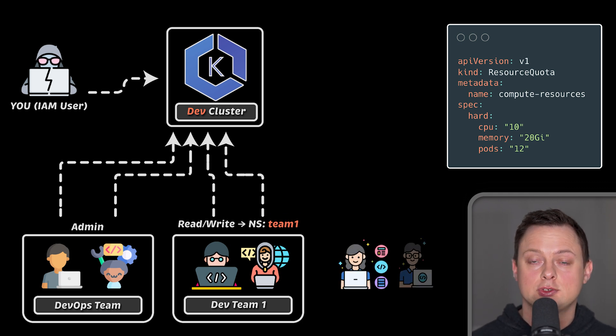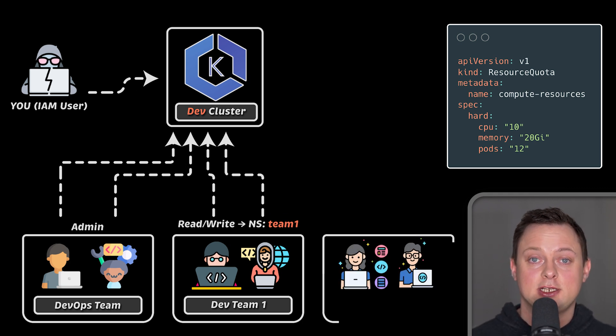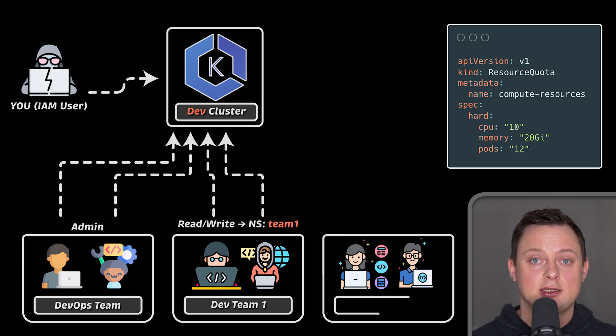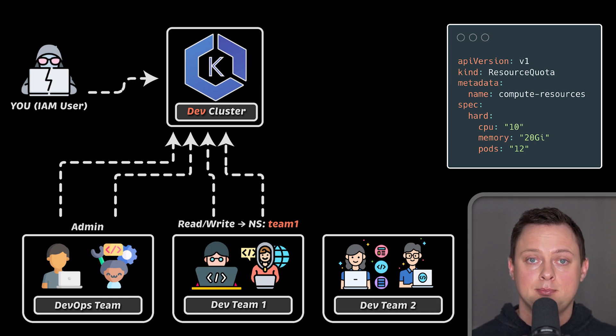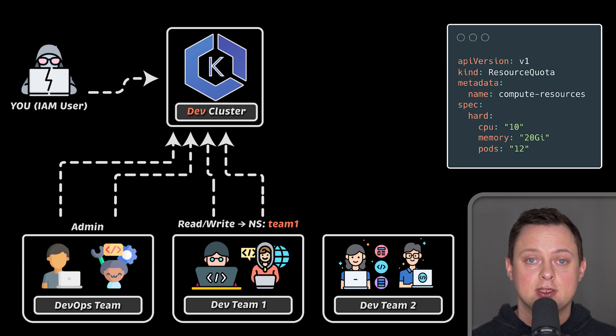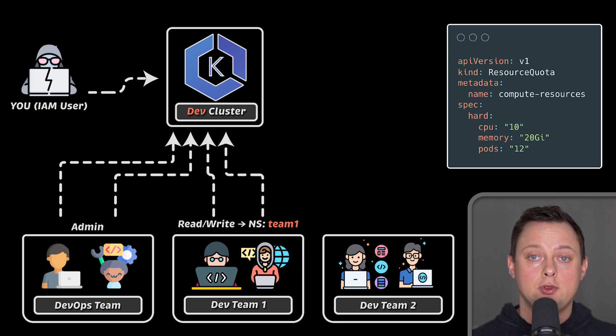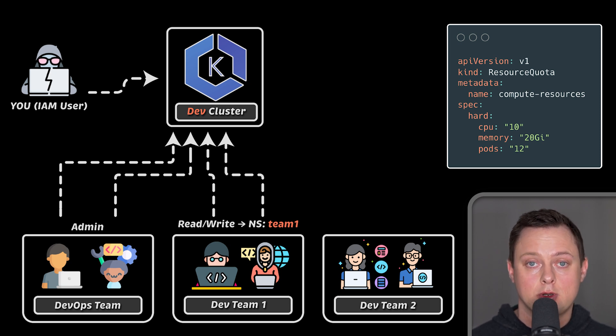One team could use all the EKS resources, and if the other team tries to deploy, sometimes pods will be in pending state. And you can be sure that they will blame you for the EKS cluster being broken.